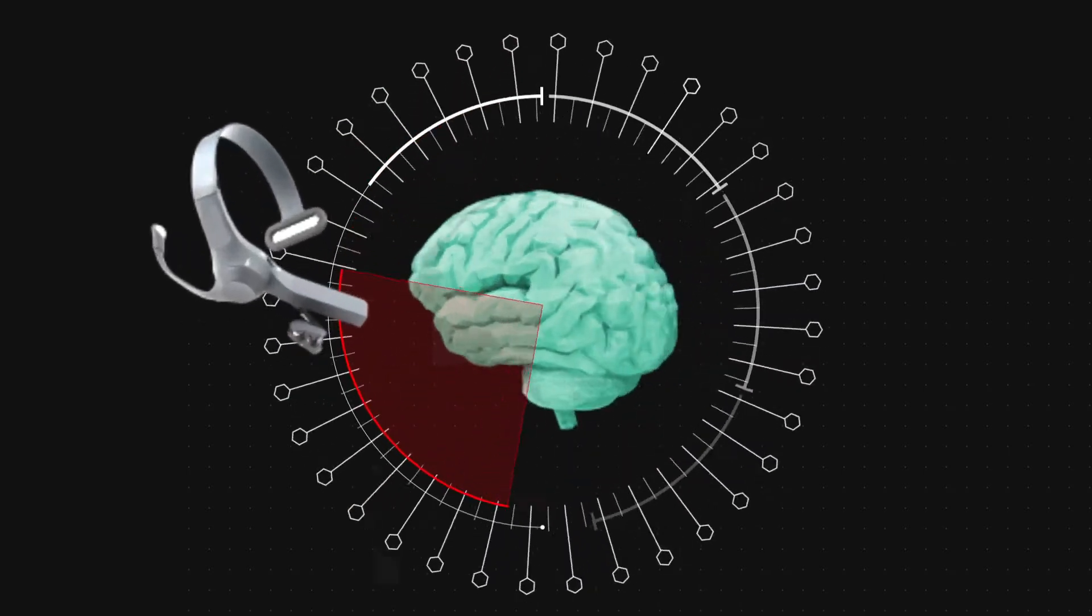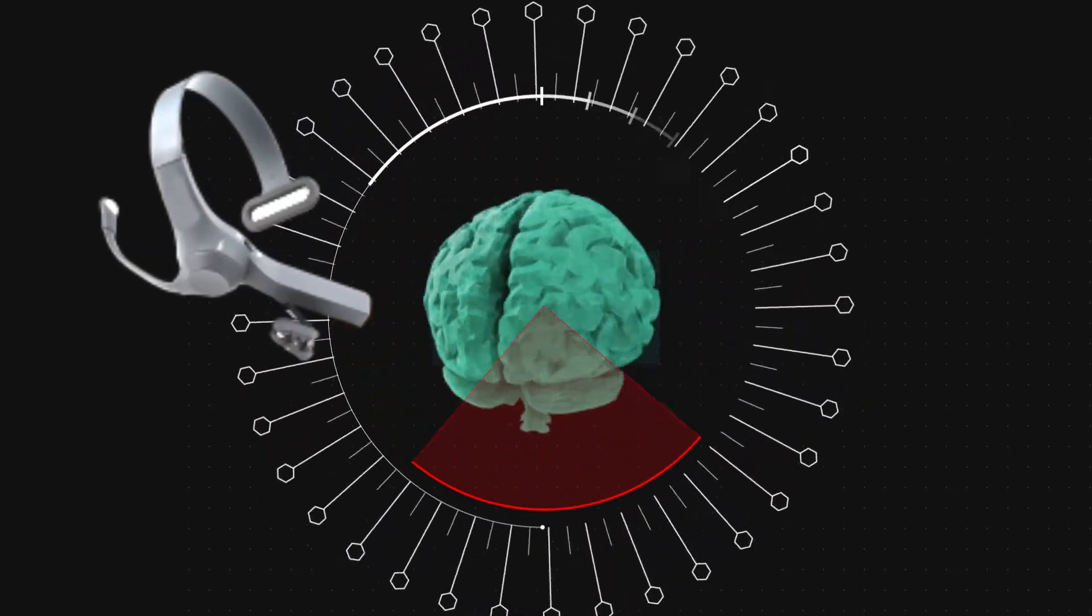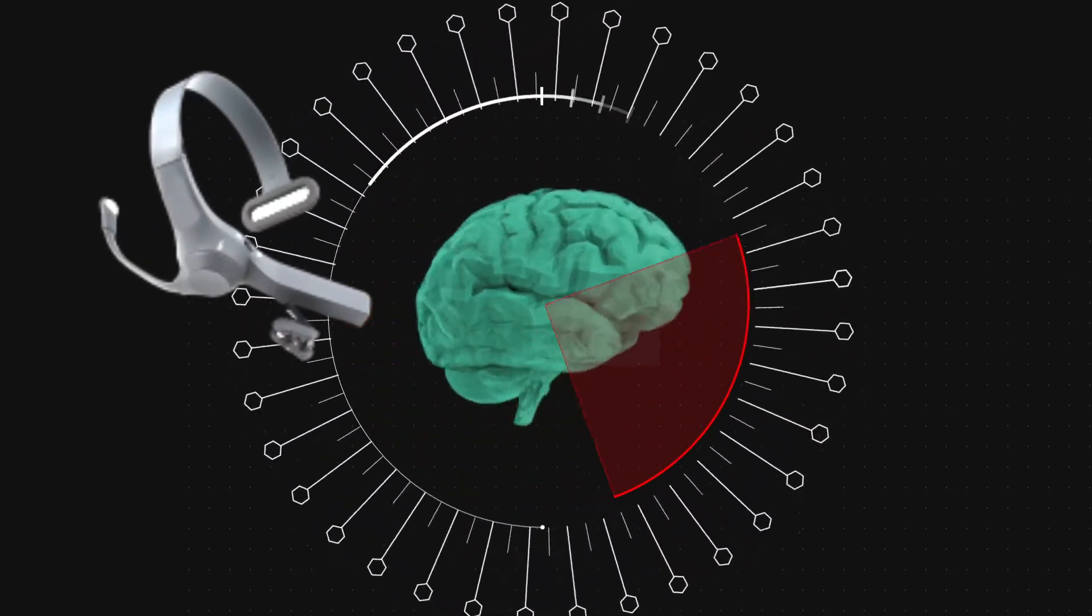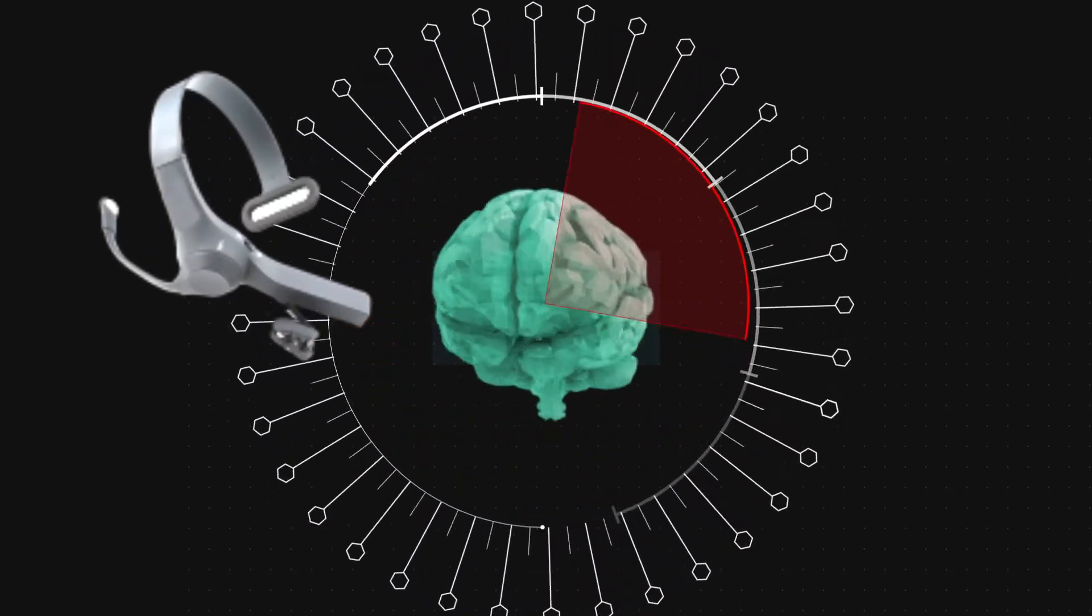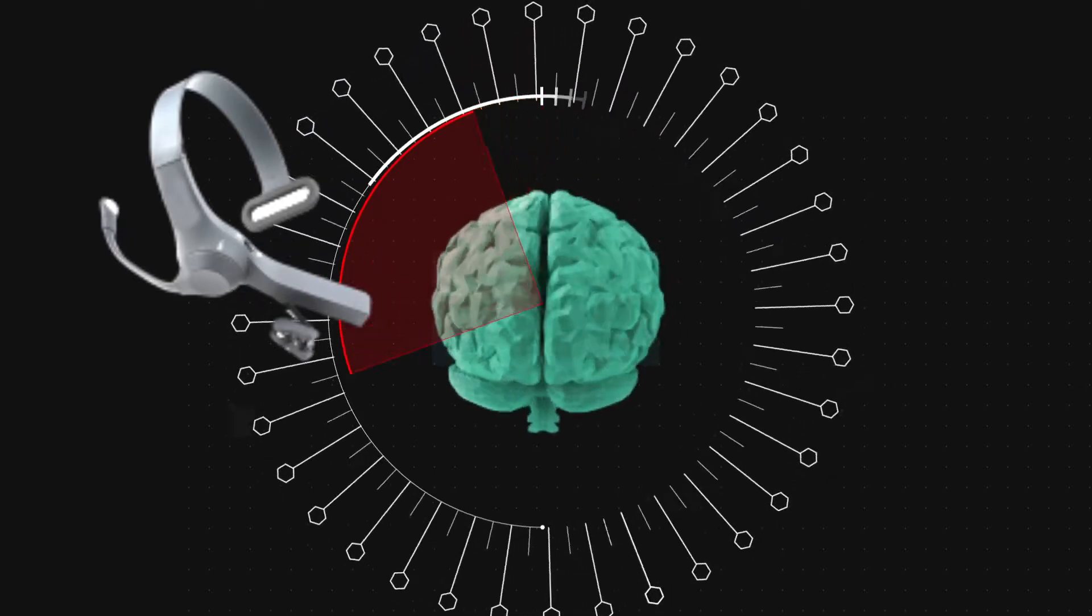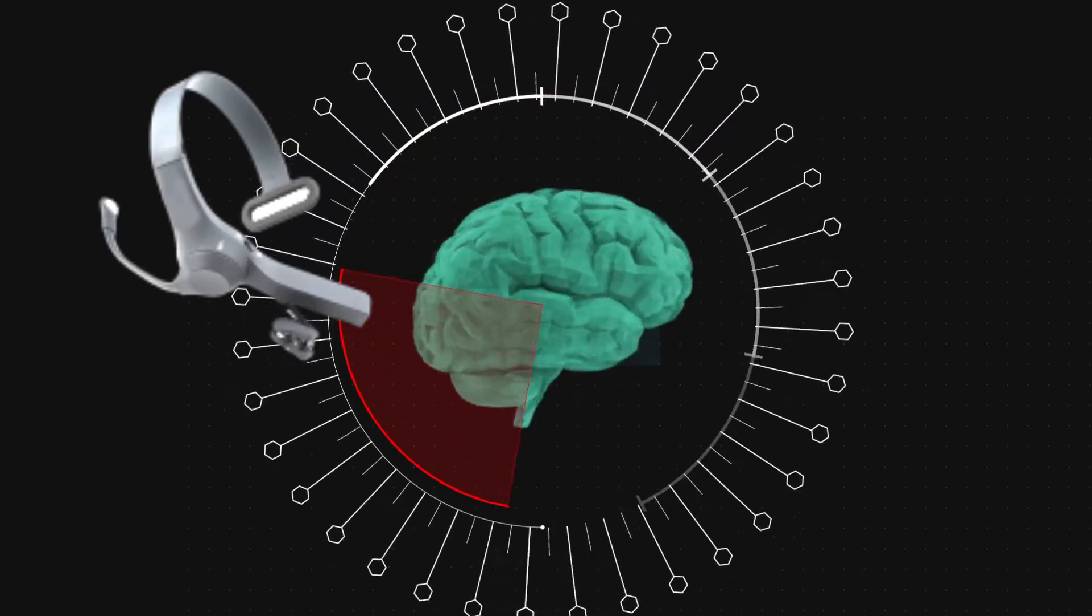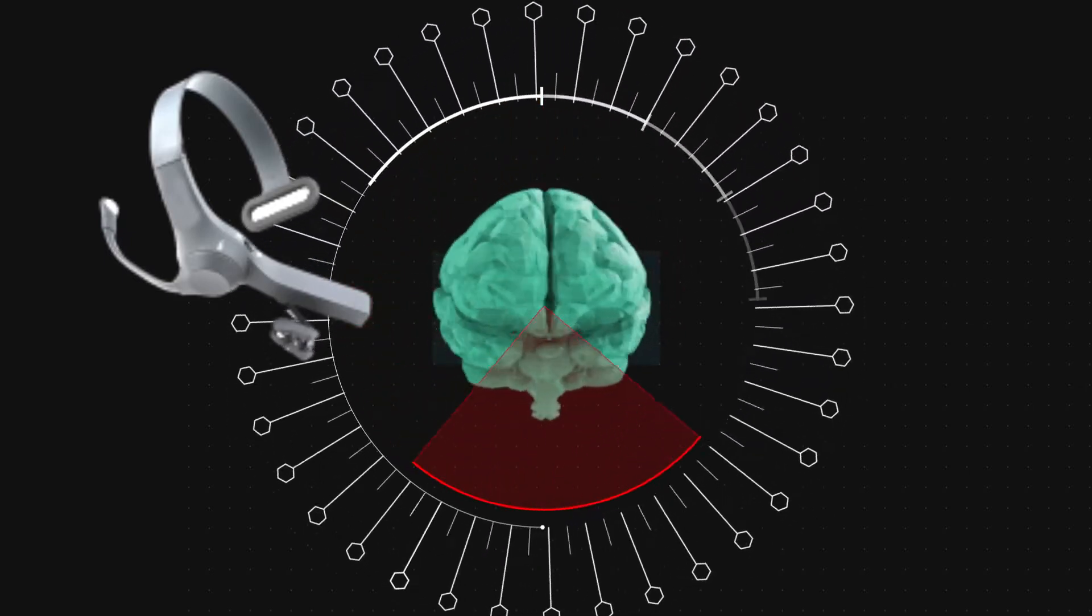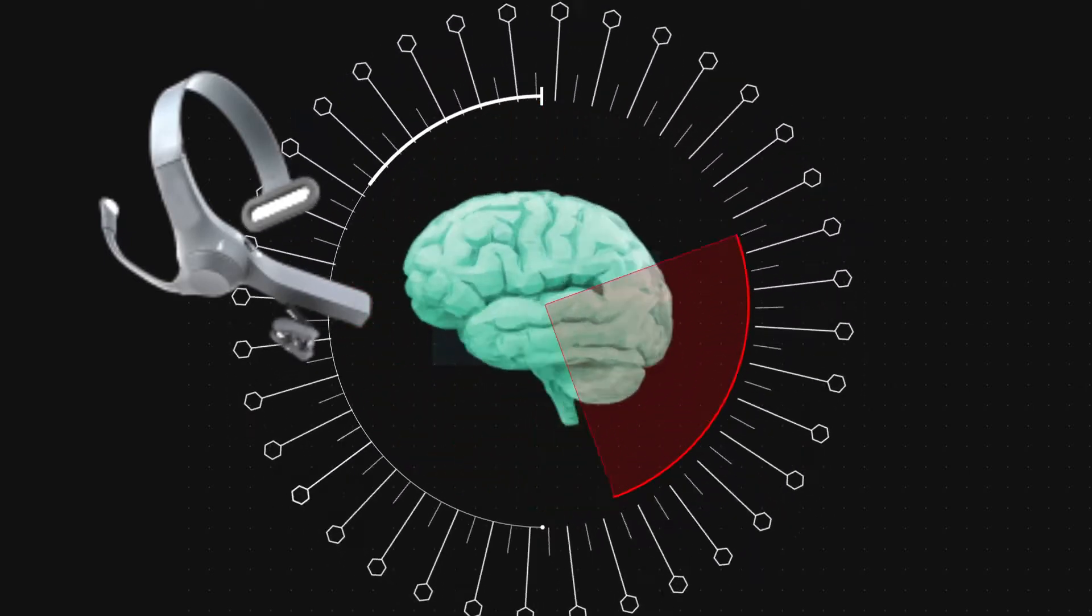Our device captures brain waves like alpha, beta, theta, and delta waves. Using these waves, it will be able to control the devices around you.